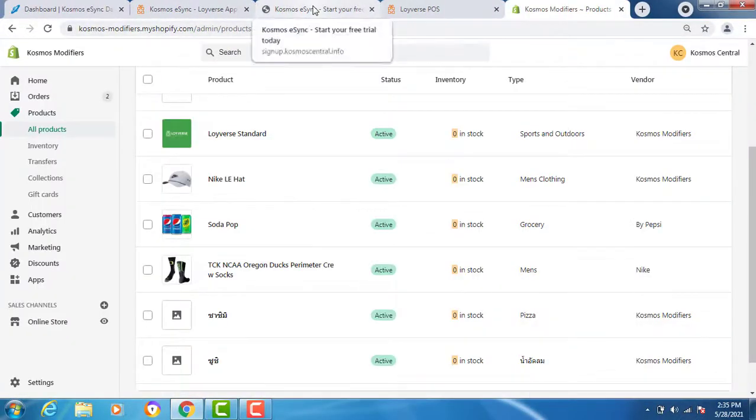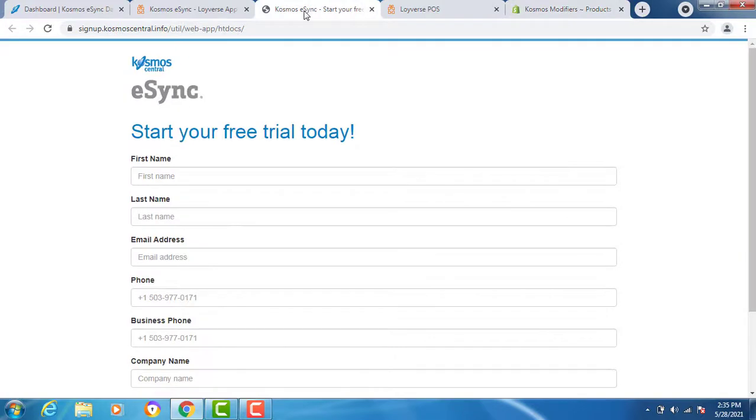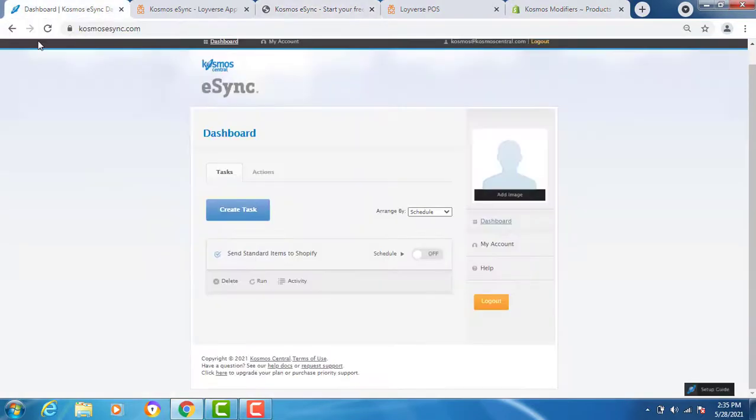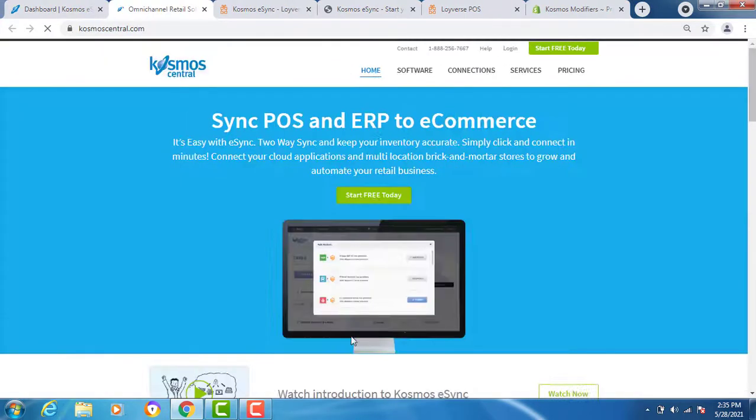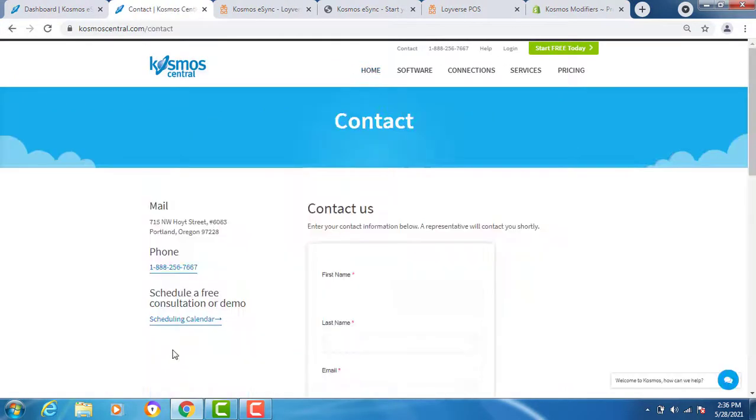That's it. If you have any questions, please contact us at CosmoCentral.com with a K. Start your free trial today. You can also schedule a free consultation at any time.